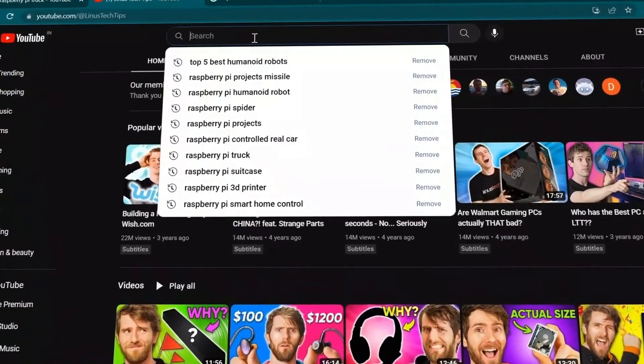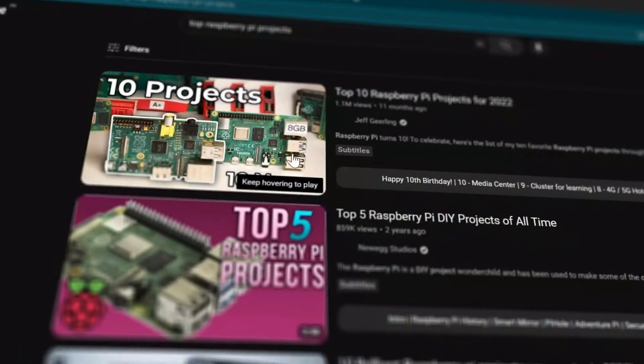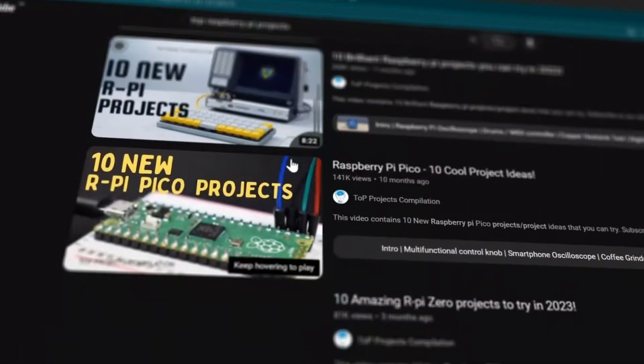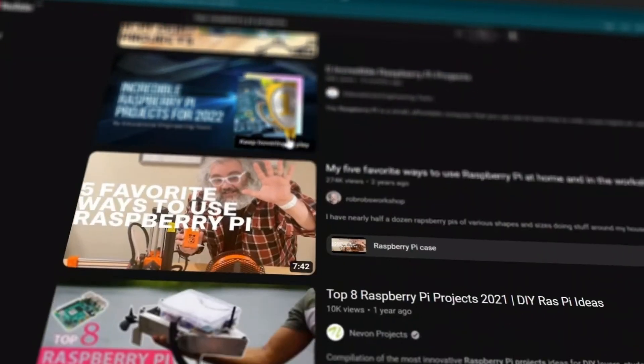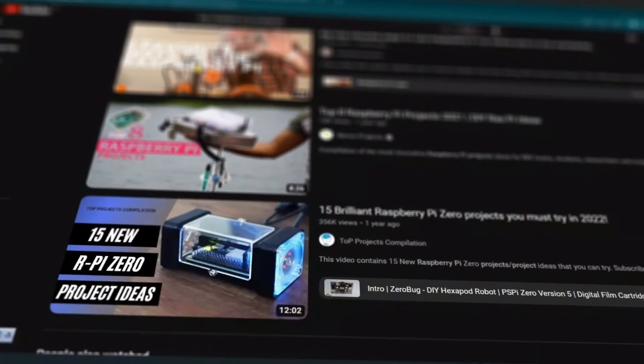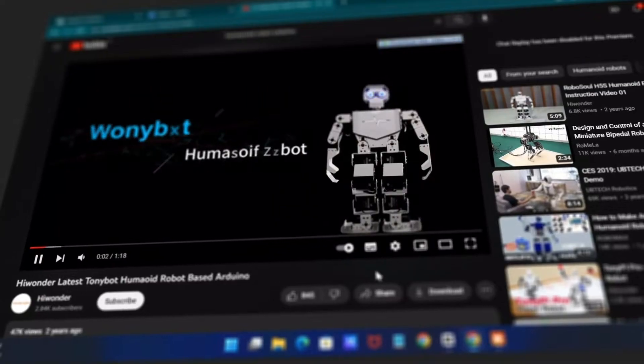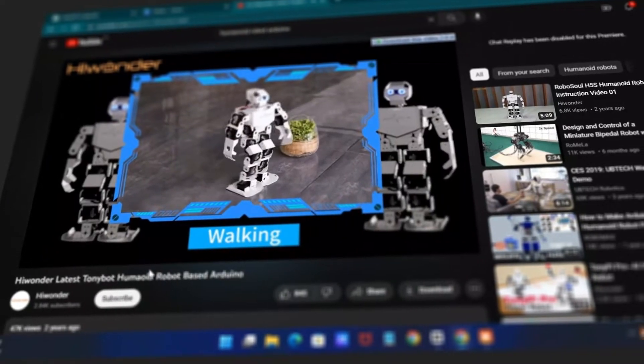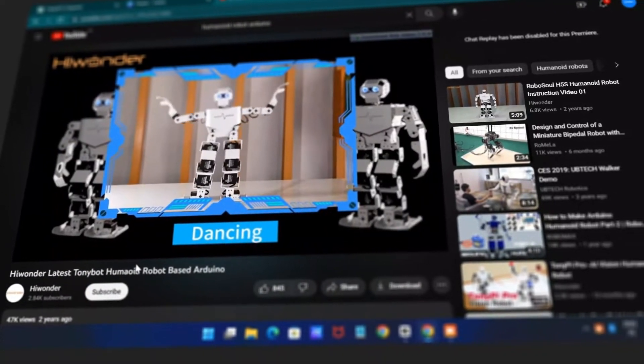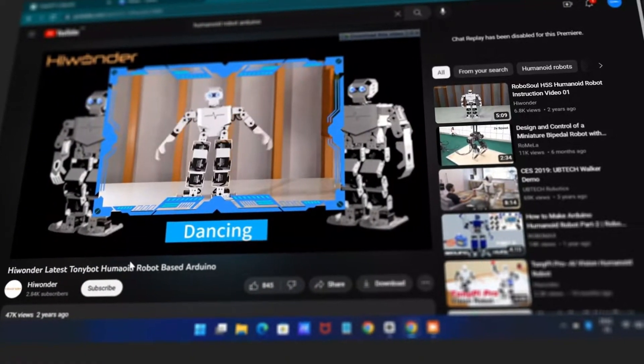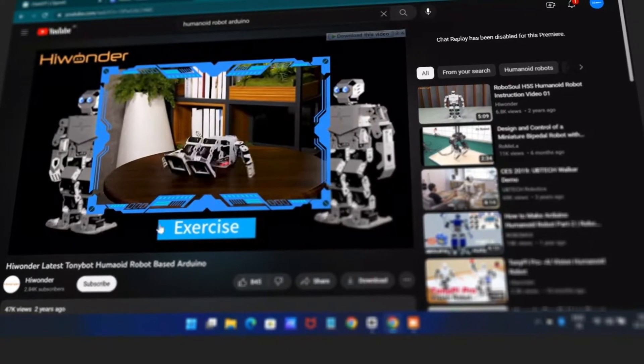Undoubtedly you may have come across numerous Arduino and Raspberry Pi projects on YouTube. Now we are pleased to present the top five gadgets that you can create on your own. So without any further ado, let's start.